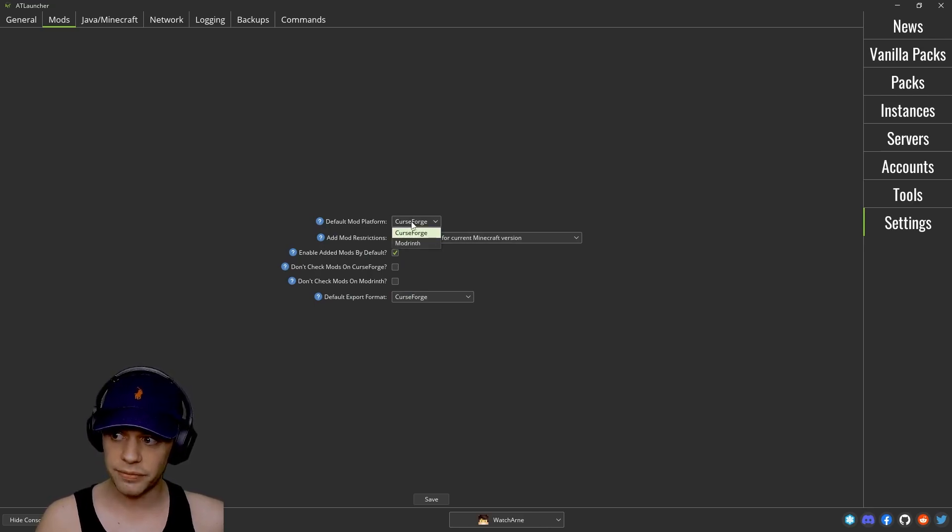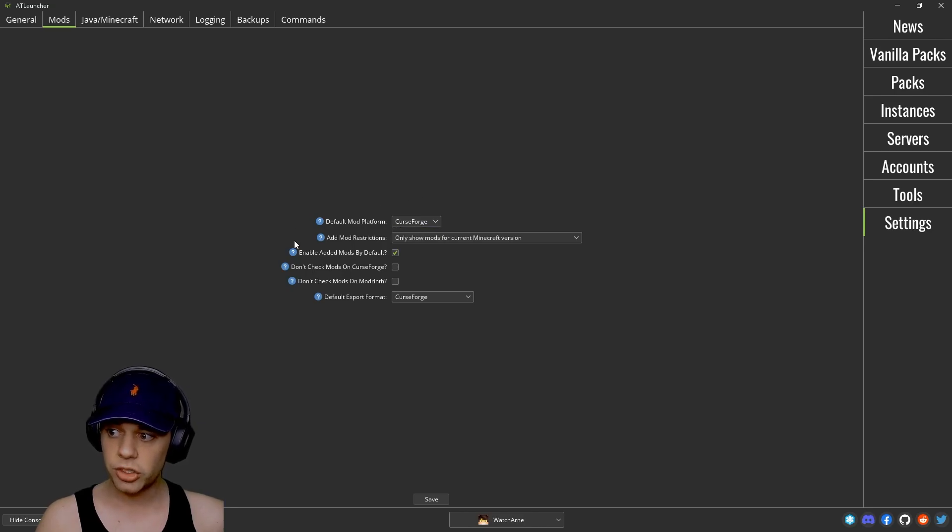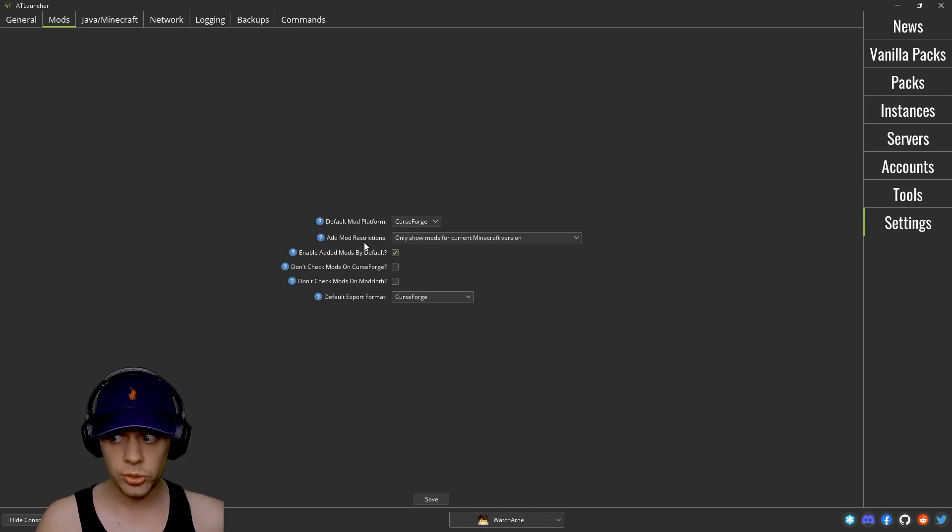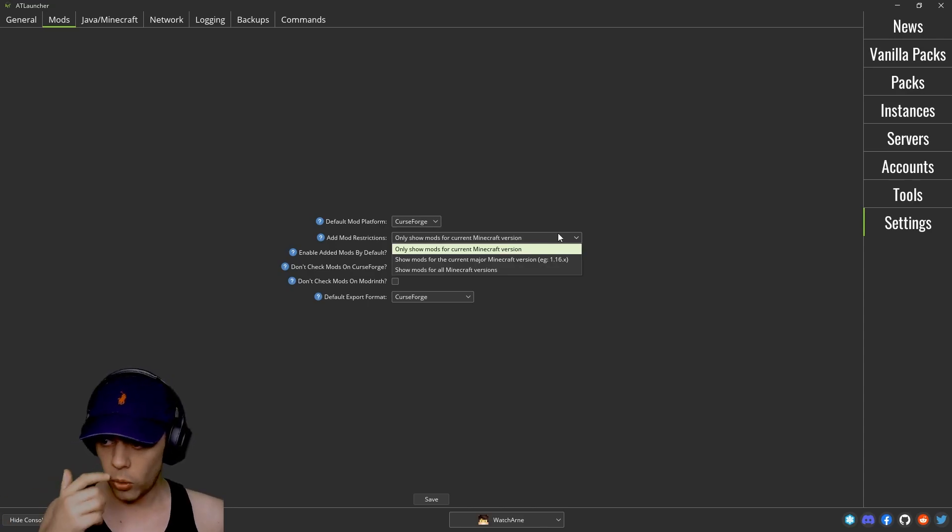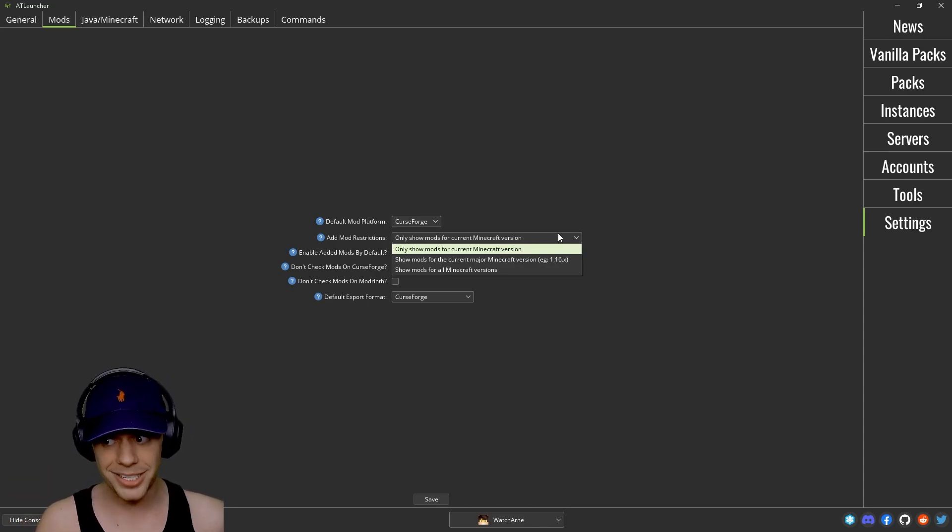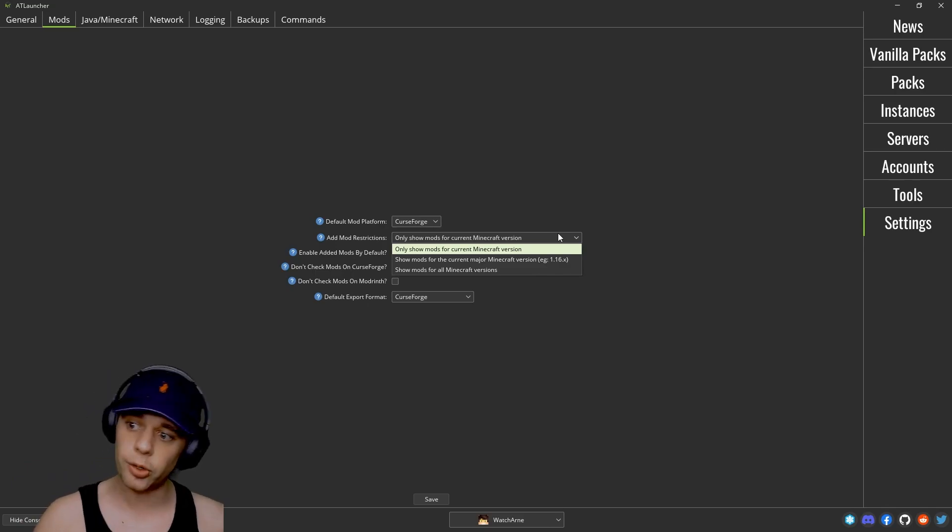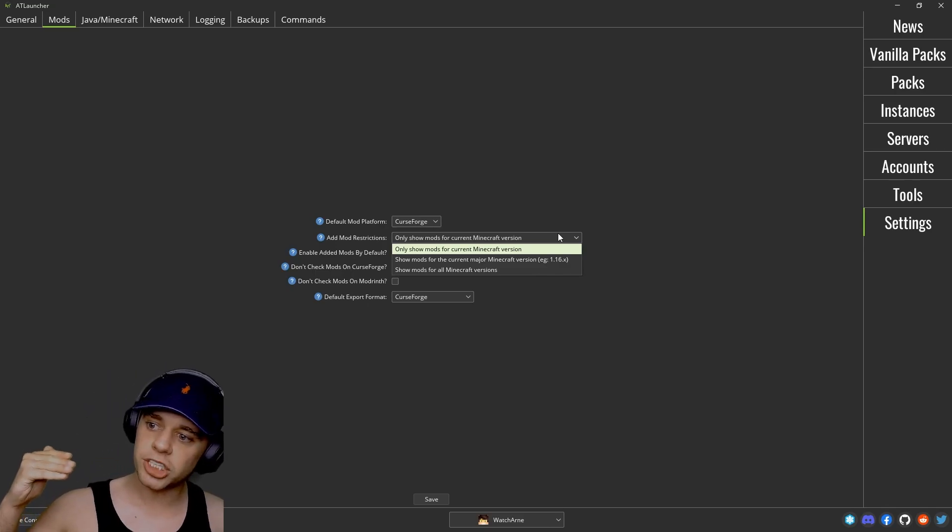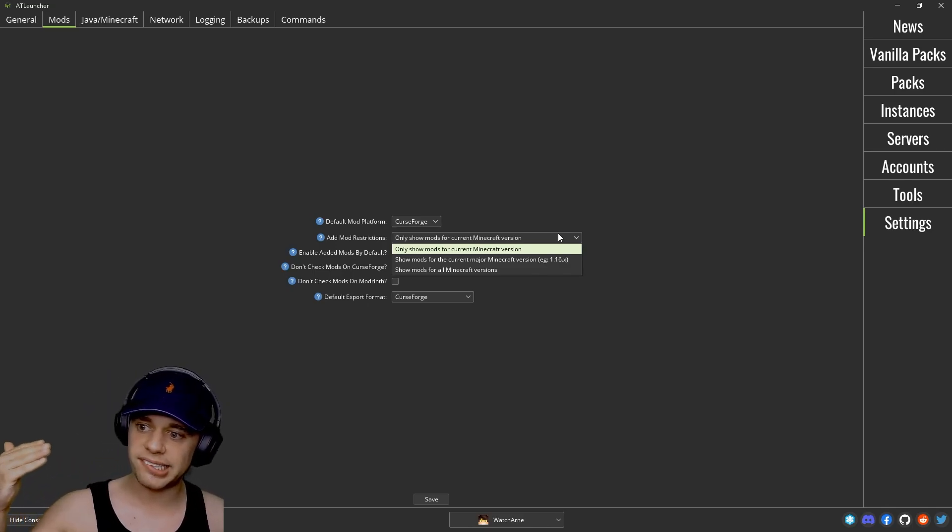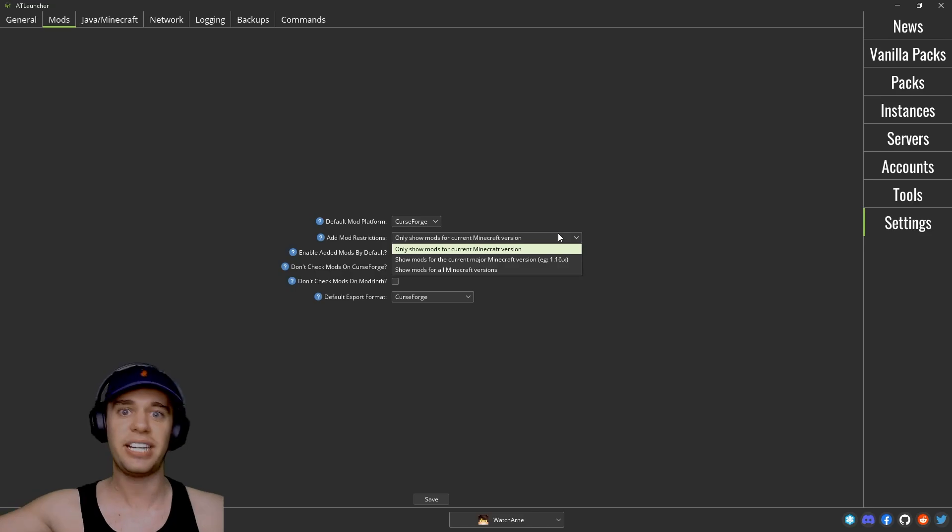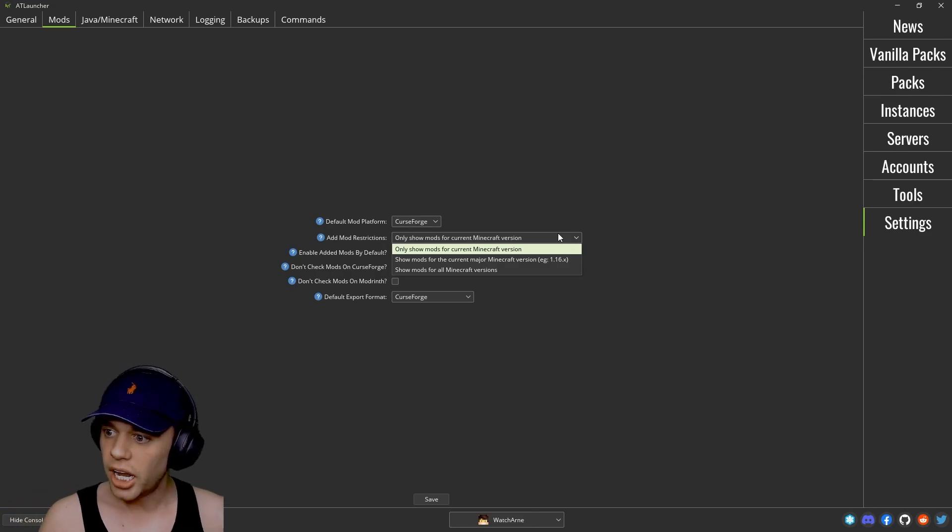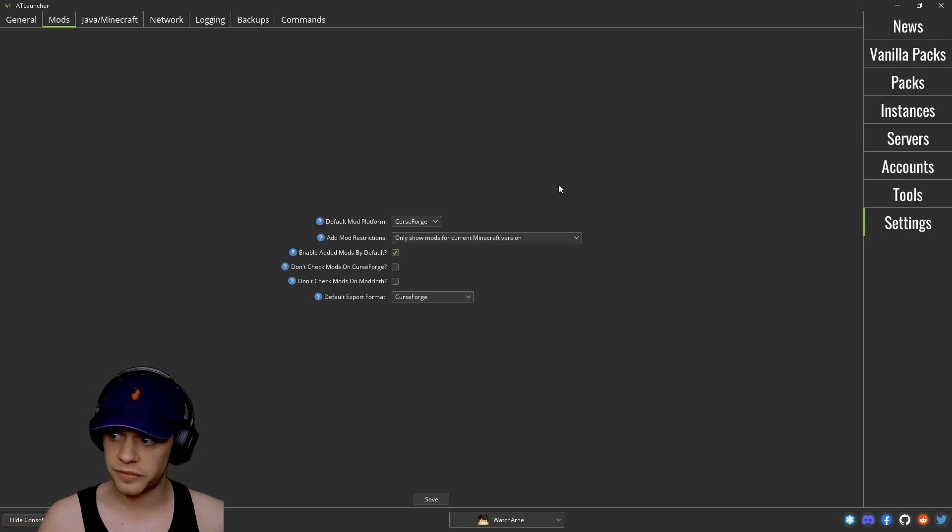If we go into mods, it's saying that when you're adding individual mods do you want to have the default mod platform. Do you want to add mod restrictions at all, like only showing mods for current Minecraft versions which would be helpful, or only showing mods for the current major Minecraft version. So if you want to show it for 1.16.0, 1, 2, 3, 4, 5, 6, 7, 8, et cetera.